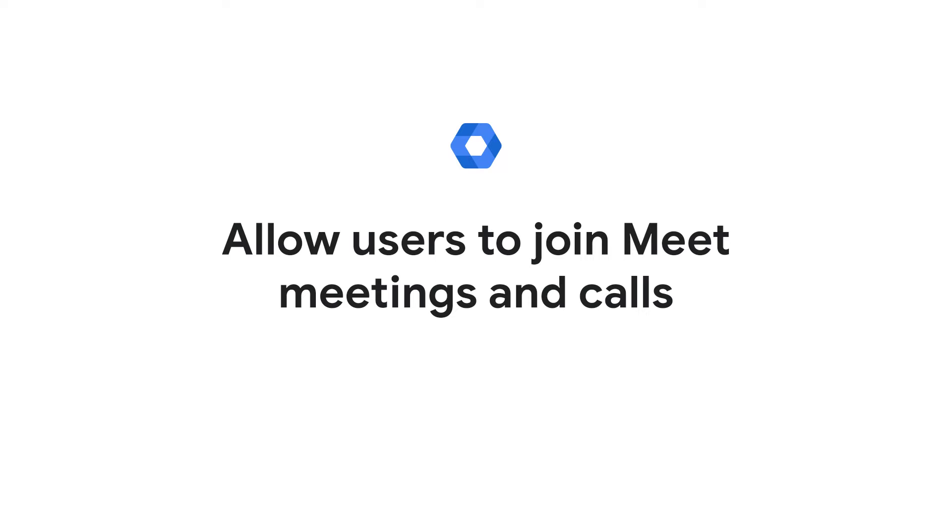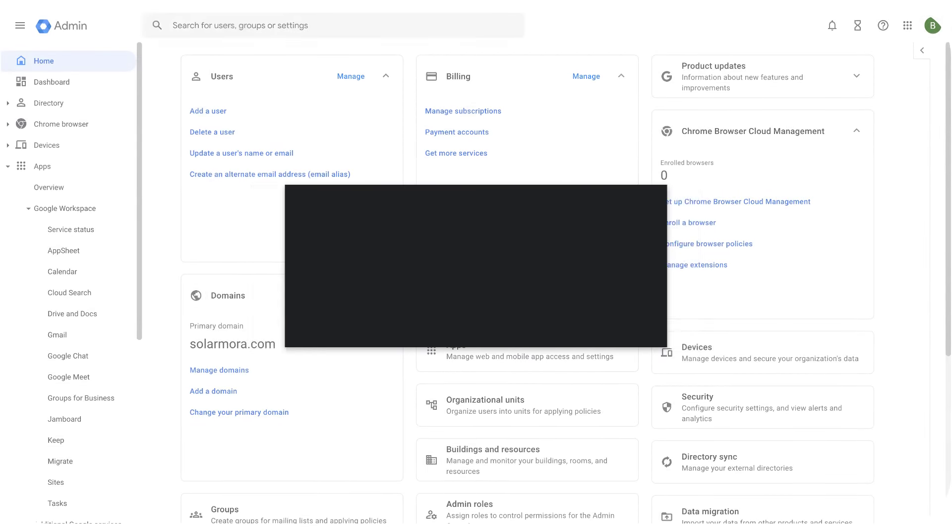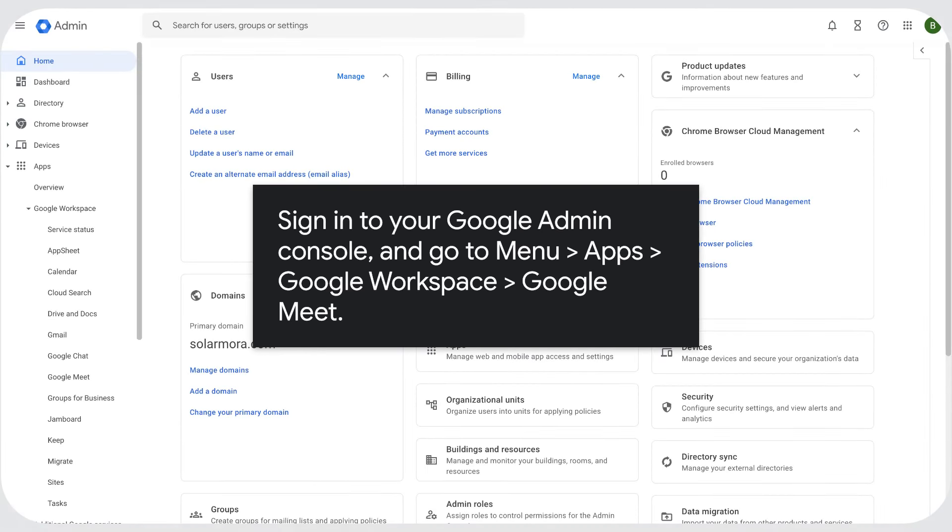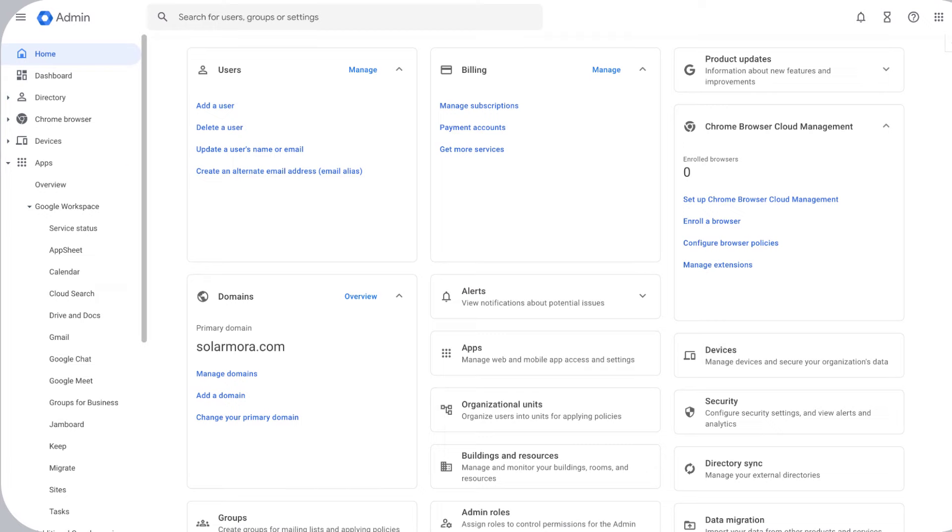Allow users to join Meet meetings and calls. Sign in to your Google Admin Console, and go to Menu, Apps, Google Workspace, Google Meet.